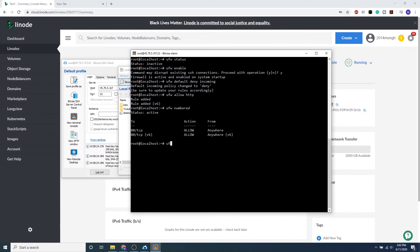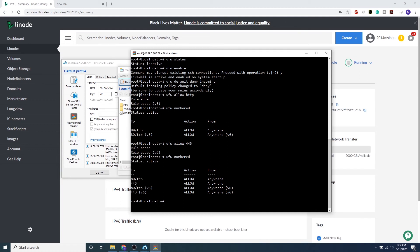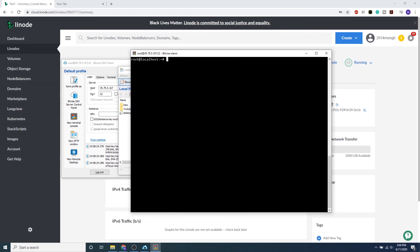...allow 443. So 443 is HTTPS, which will allow a secure connection over HTTP. And if you want to go ahead and double-check if it worked, ufw numbered. Awesome.